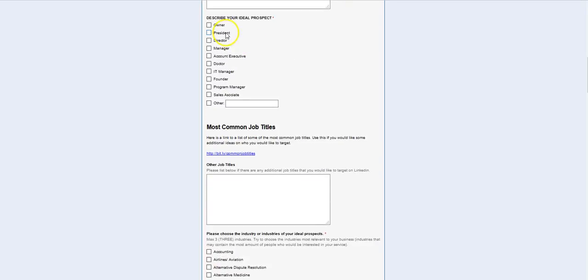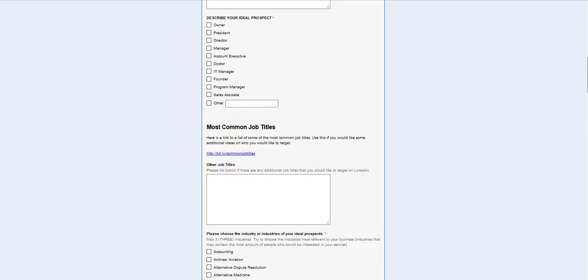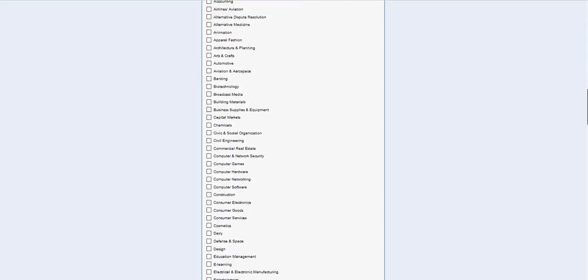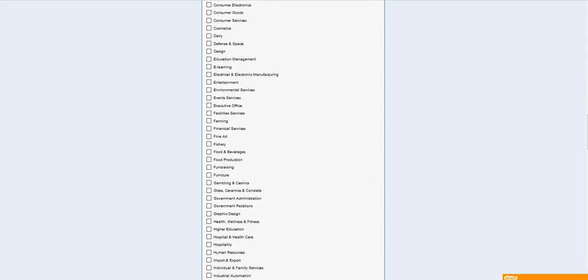Basically, you describe your ideal prospect. This is their current title. If they have another title, you put it there. You describe, you pick their industry or industries that they might be in.